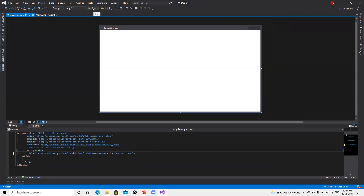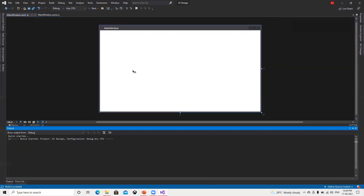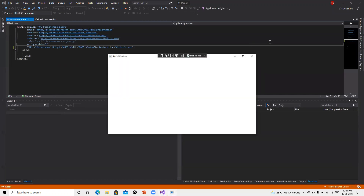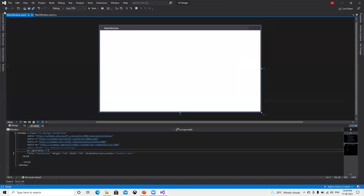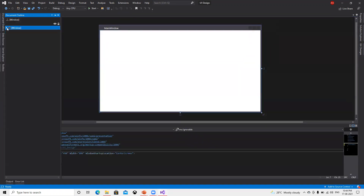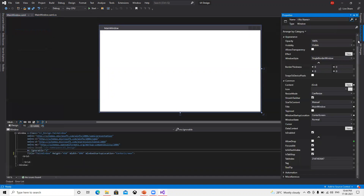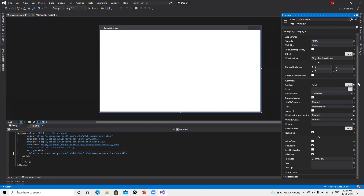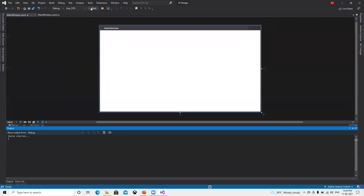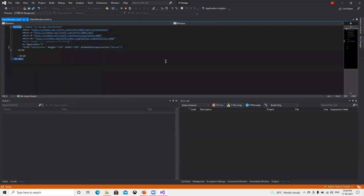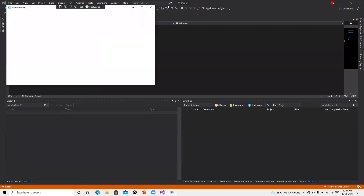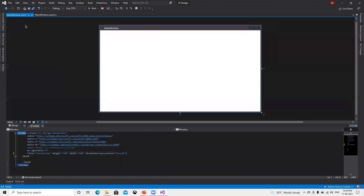Now if I go ahead and run that, we can see it will come in the center — it started coming in the center instead of coming at the top. Now if I put that back to Manual and run, it's going to display on the top side, not in the center.